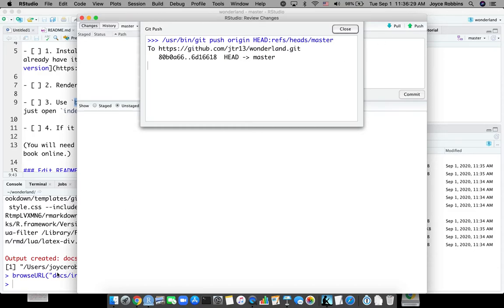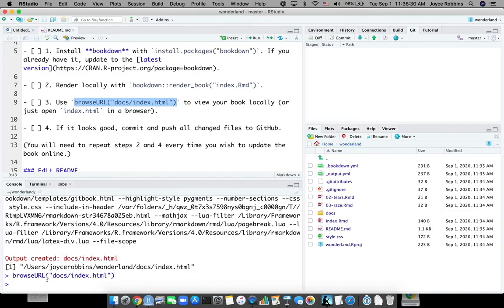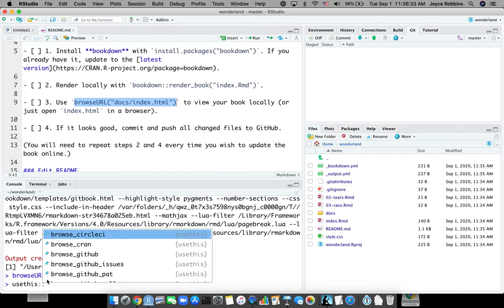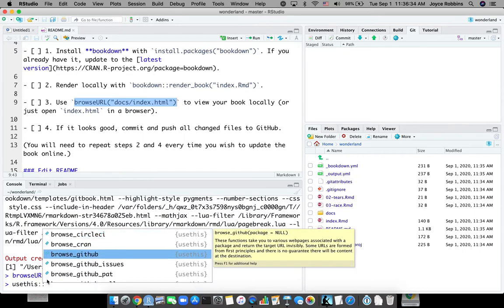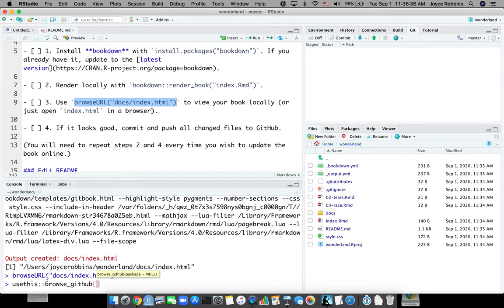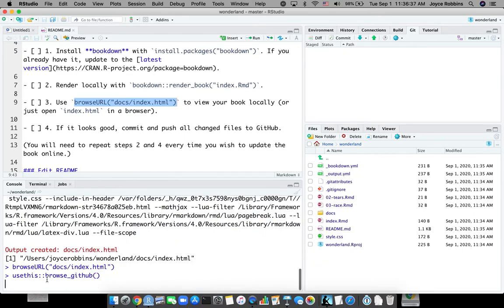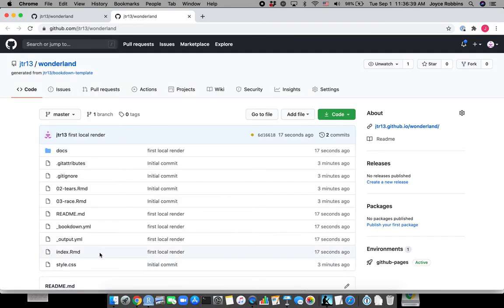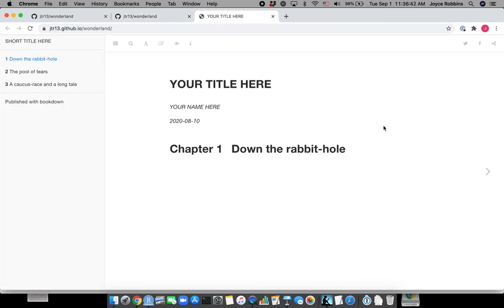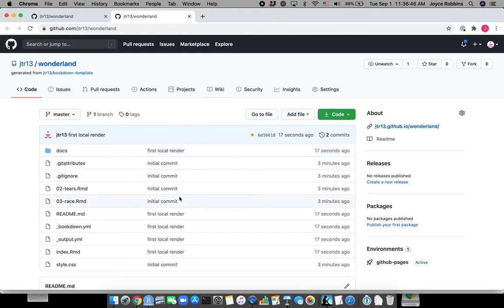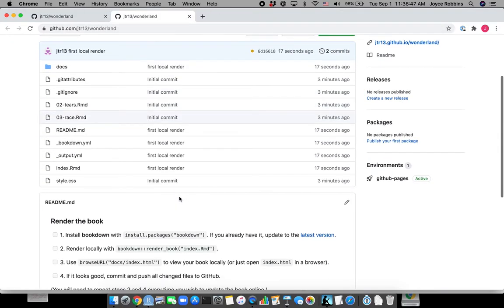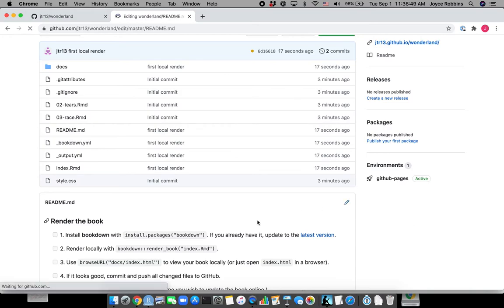And now we can use the Browse GitHub function from usethis to get right back to our repo. I love that function. And check what's happening over here. Still not updated. So let's leave that and make some changes to the readme.